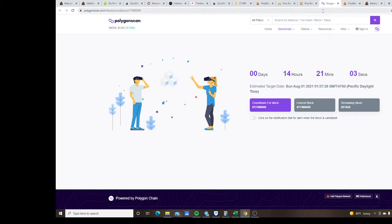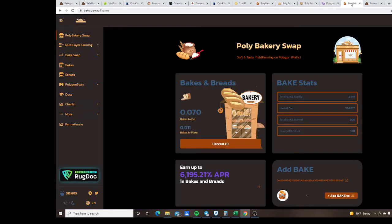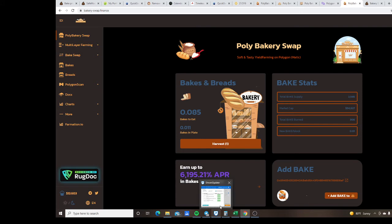So to all my degens out there please come and check out this Bakery Swap man. It's not a lot of people in this Telegram, it's only about 292 people but the layer 2, like I said, it's opening in 14 hours.